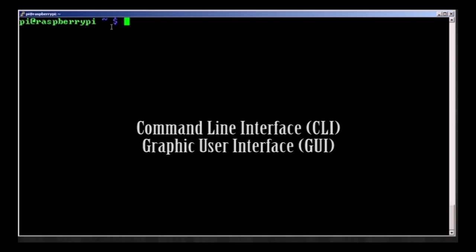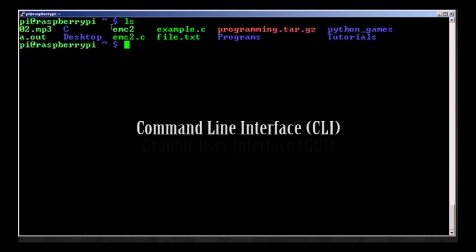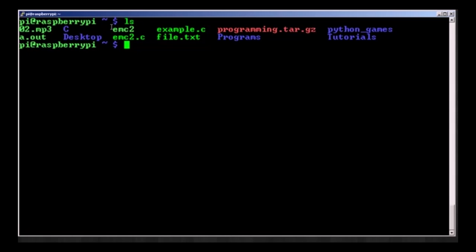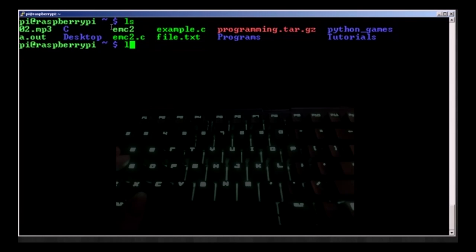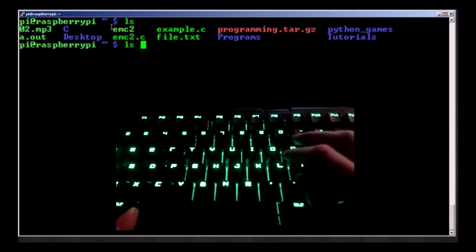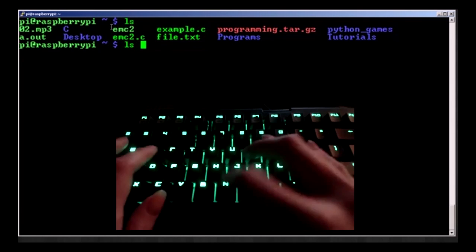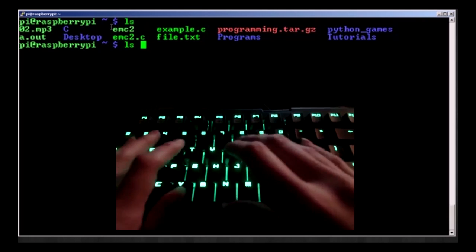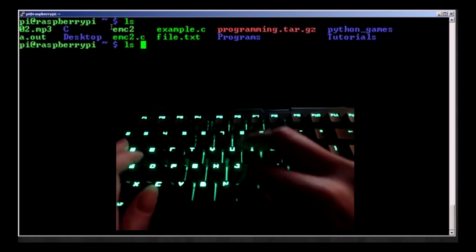To begin with, let's familiarize ourselves with the two main types of computer user interfaces: the command line interface and the graphic user interface. Firstly, there's the command line interface. This is a way of interacting with a computer where the user types commands to the program as lines of text or command lines.